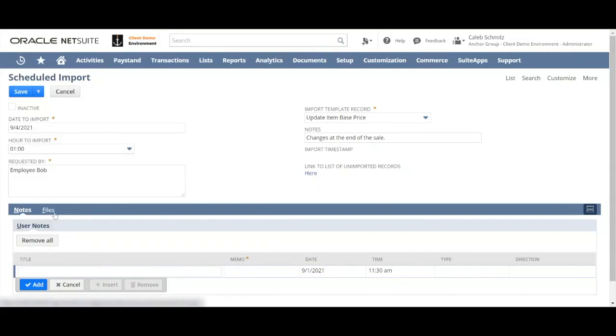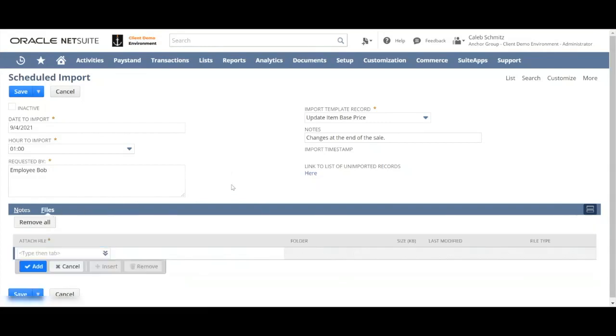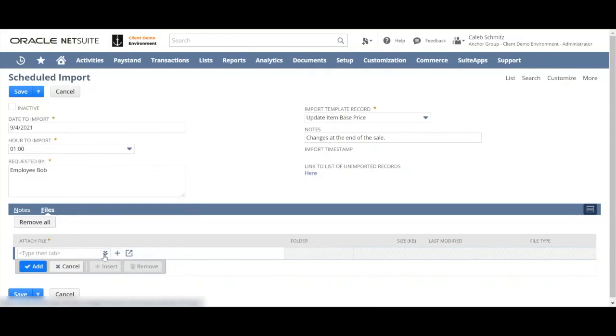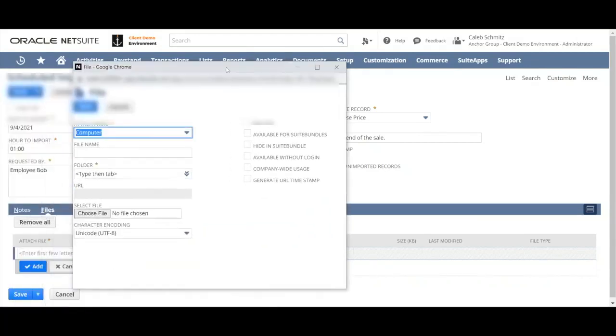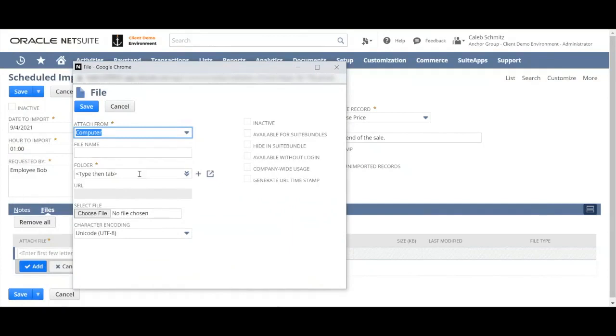And then finally you have to attach one or more files. If you already have the file in the file cabinet for some reason, you can find it this way. Or you can click new and choose the file from your computer.